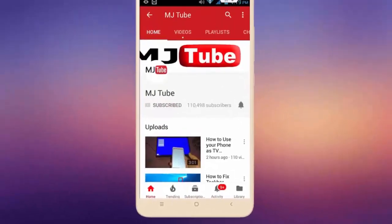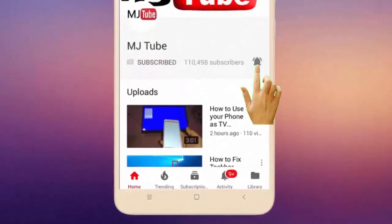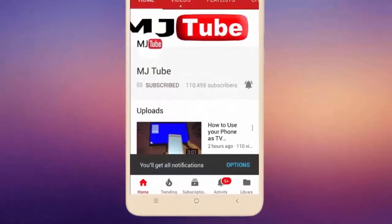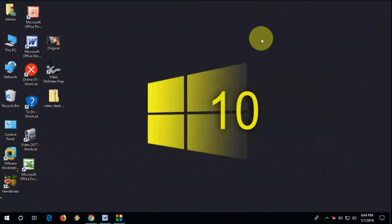Do subscribe to MJTube and hit the bell icon for latest videos. Hi there, welcome back again. In this video, I will show you how to stabilize your shaky video for free and easy.